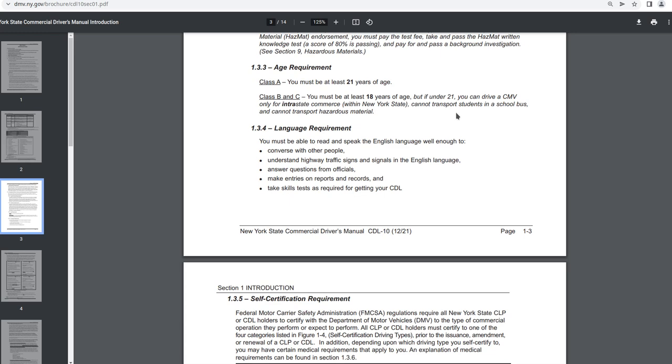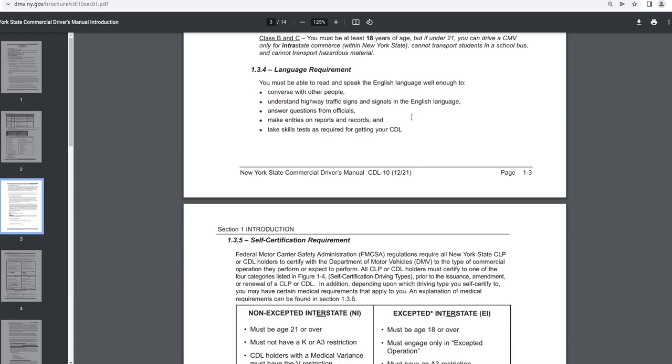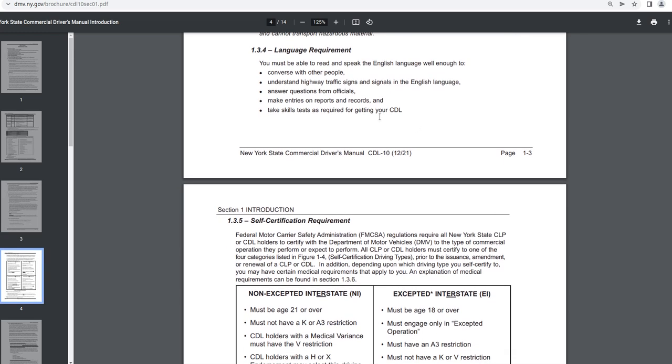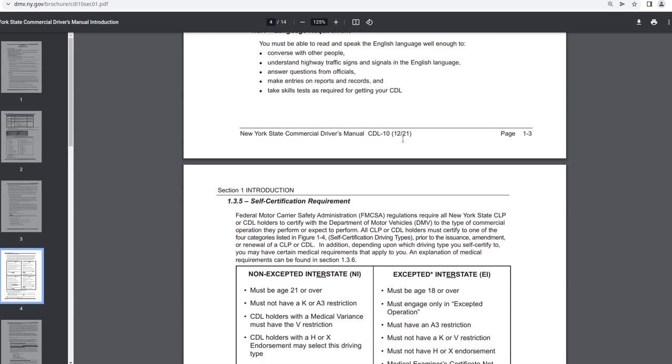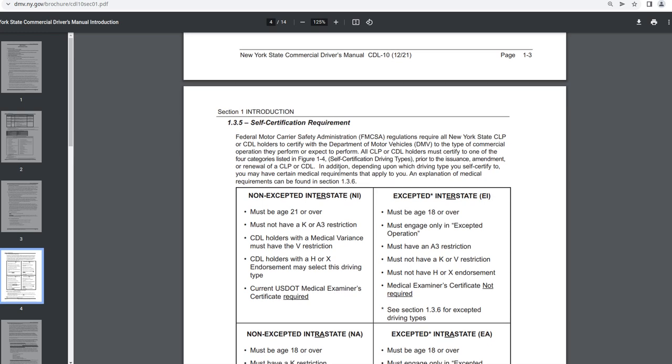1.3.4 Language requirement. You must be able to read and speak the English language well enough to converse with other people. Understand highway traffic signs and signals in the English language. Answer questions from officials. Make entries on reports and records. And take skills tests as required for getting your CDL. Again, this is December 2021. 1.3.5 Self-Certification requirement.